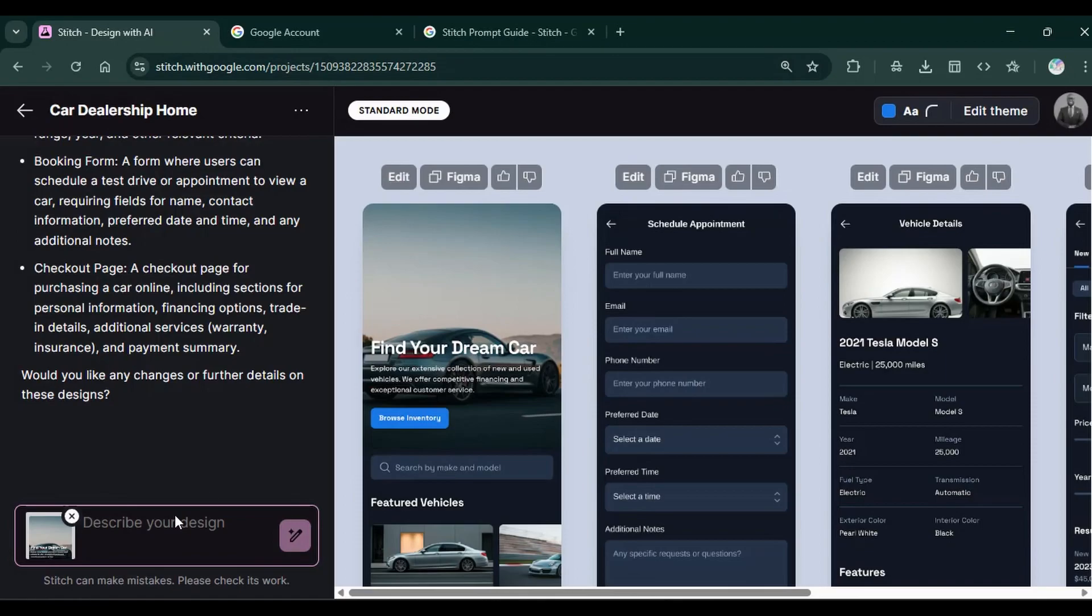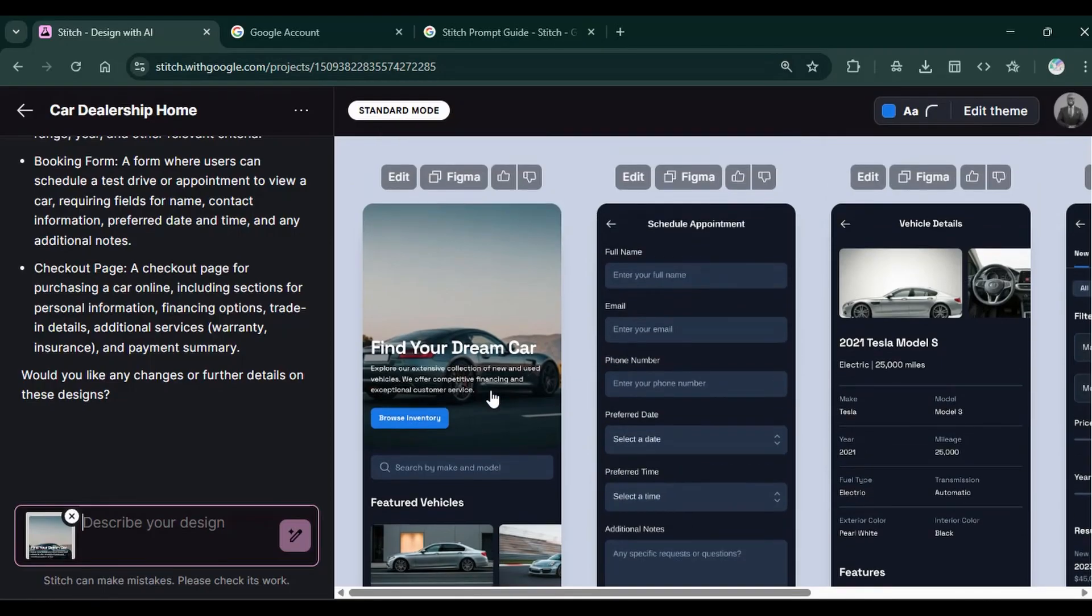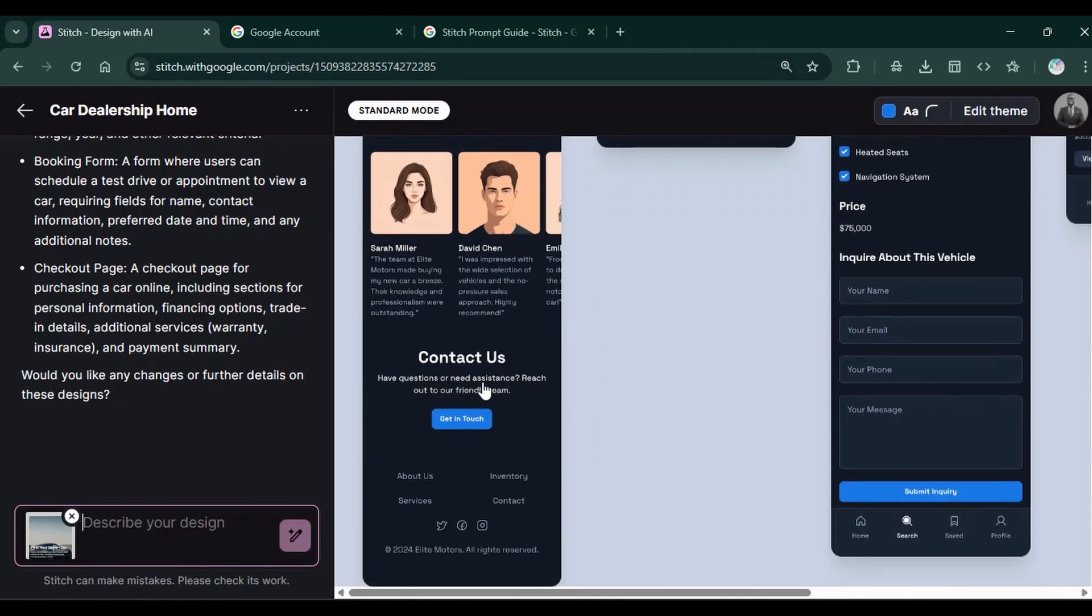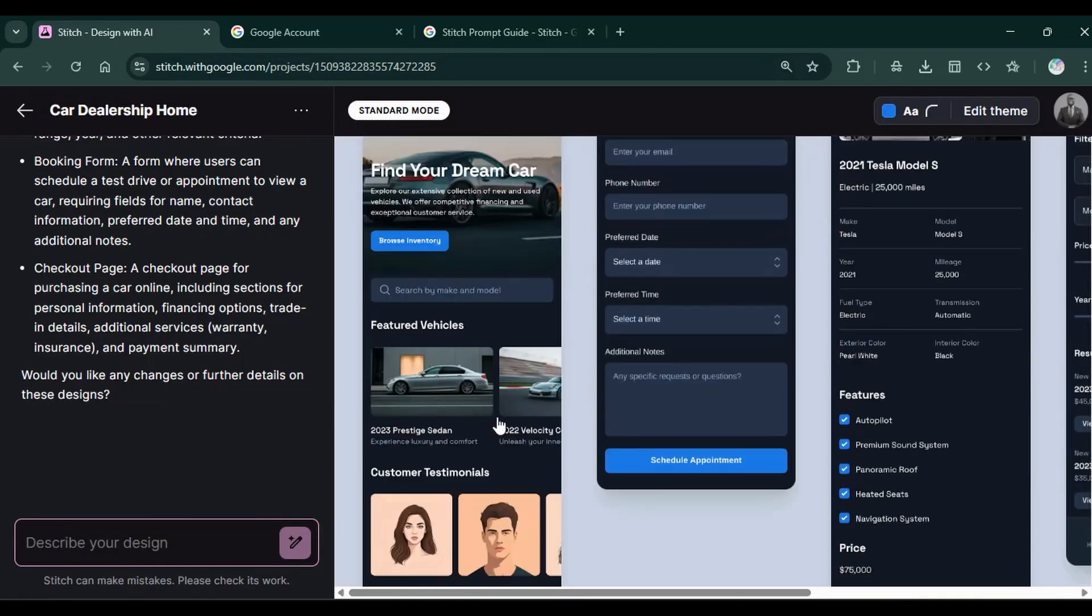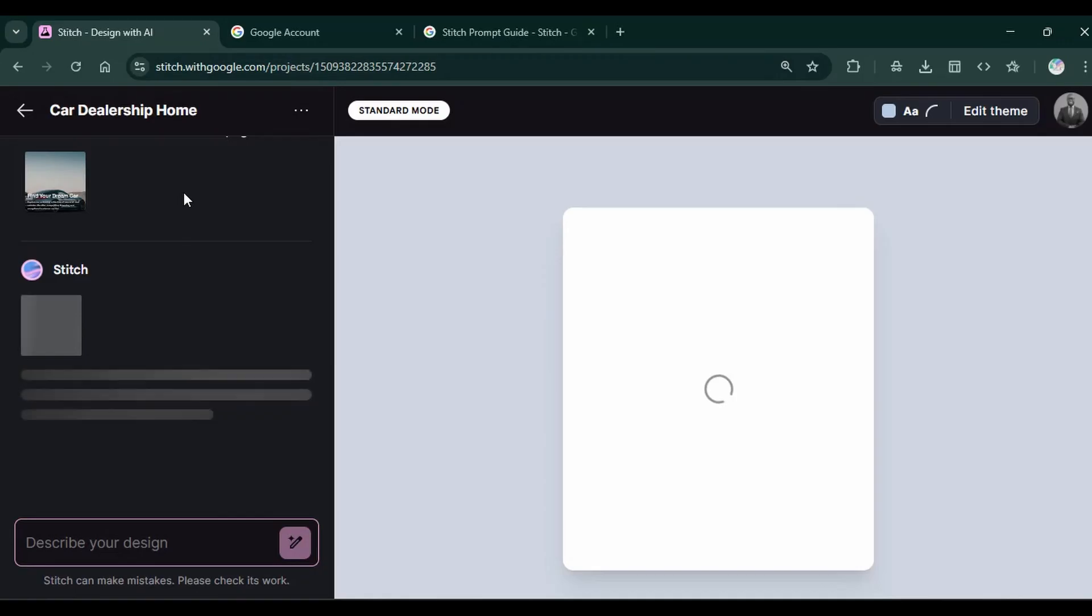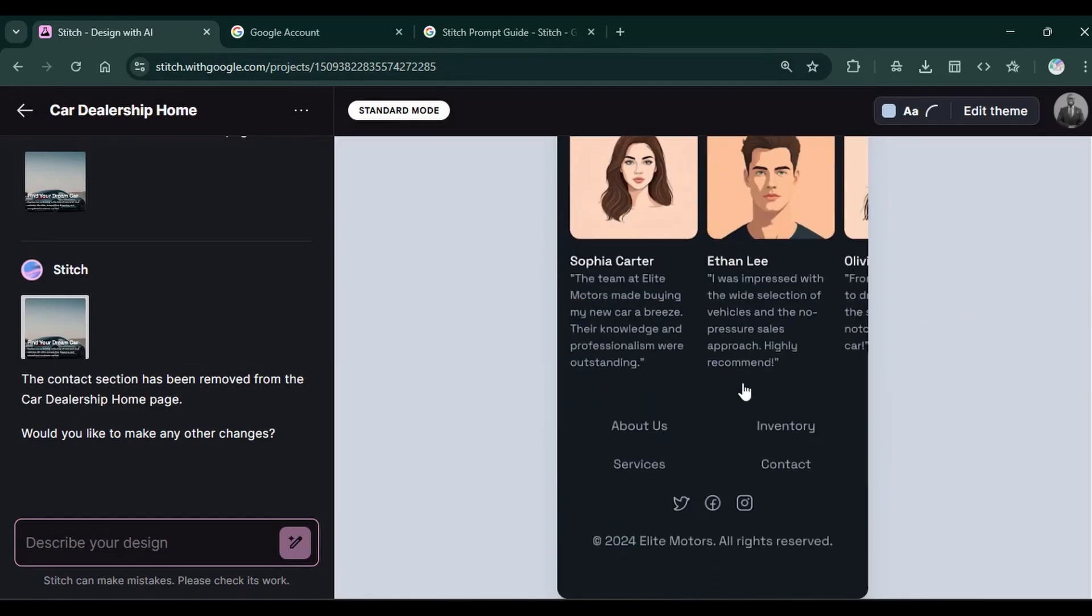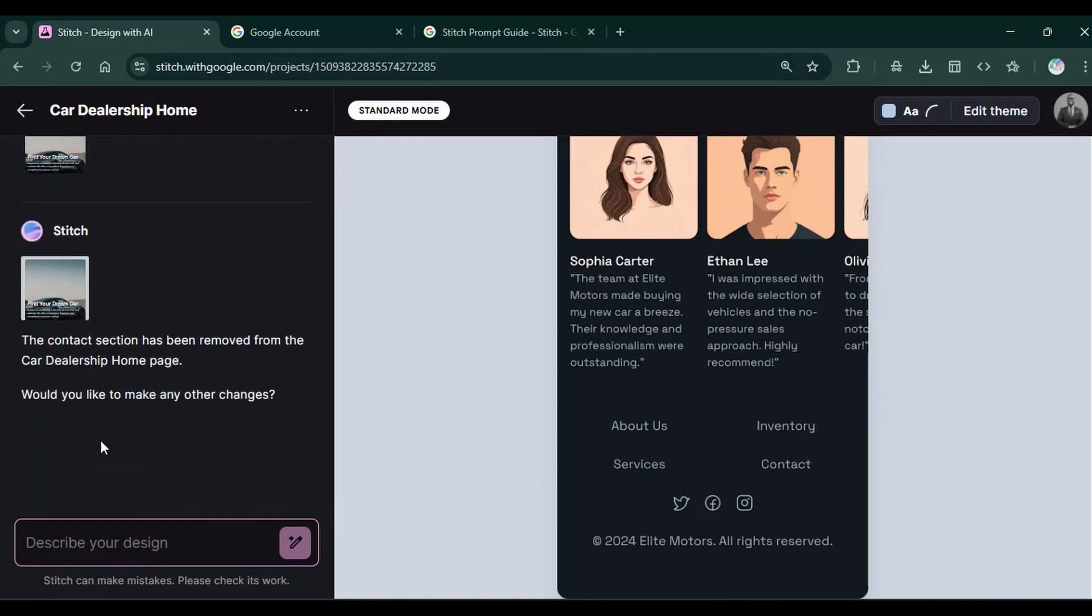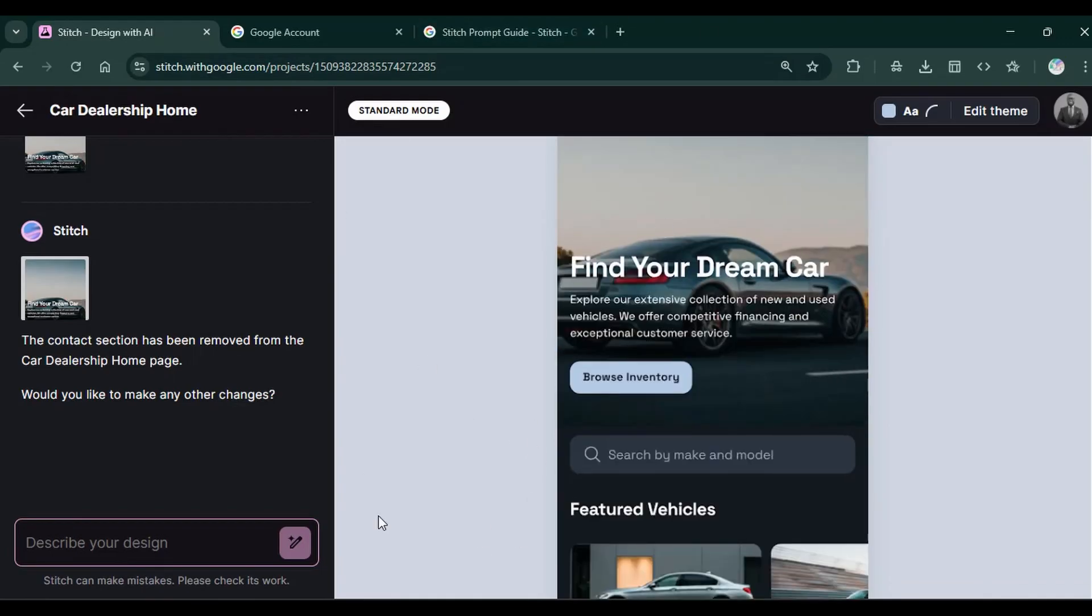Suppose you'd like to edit, you simply want to click on the edit button. Then it puts this image here. Then suppose we don't like the contact at the bottom. We can simply say, remove the contact from the home page. And it's going to start working on it. And in the new design, we can see the contact has been removed. So that's how you use the edit button to remove a specific or maybe improve a specific aspect of your design.